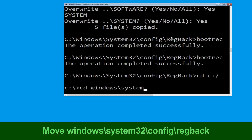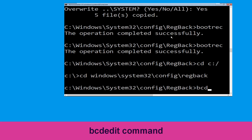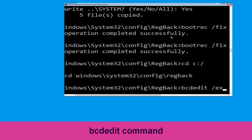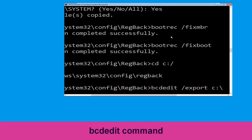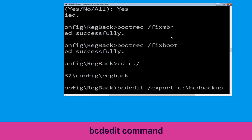Type CD C:\windows\system32\config\regback and hit Enter to execute this command. Now type this command: bcdedit /export C:\bcd_backup and hit Enter.